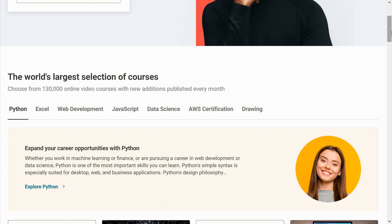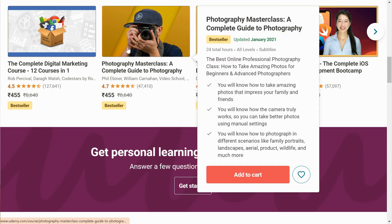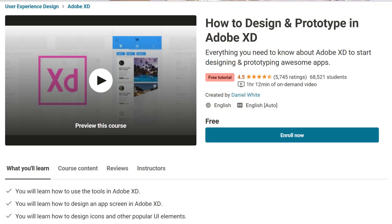Next you have Udemy, which is the biggest repository of online courses. They offer courses from standalone instructors, so the quality ranges from poor to world class. Keep in mind these courses are not affiliated with universities or educational institutions. I've picked two free UX courses from Udemy: number one is User Experience Applied Research and Design, where you'll gain a deep understanding of the UX process, user interaction, iterative design, usability tests, and storyboards. Number two is How to Design and Prototype in Adobe XD, where you'll learn to use Adobe XD tools, design app screens, and create icons and other popular UI elements.